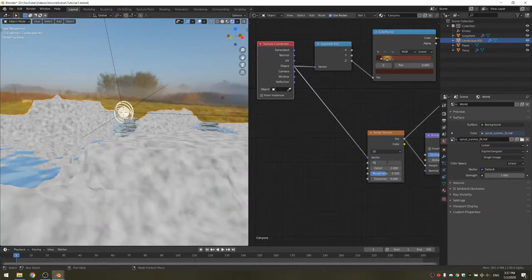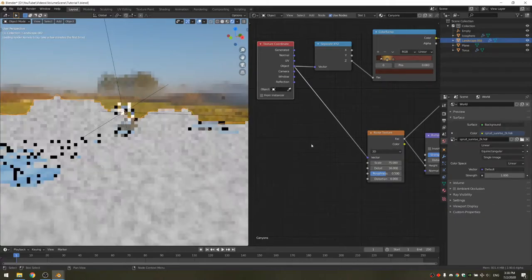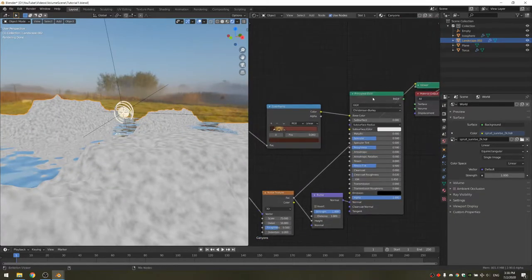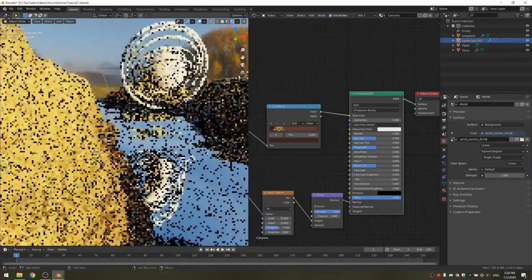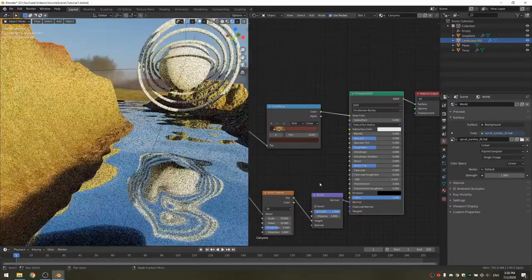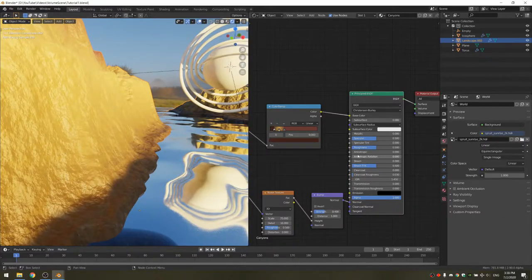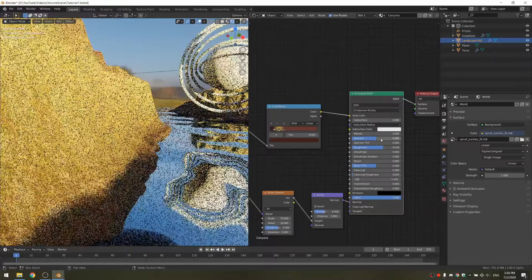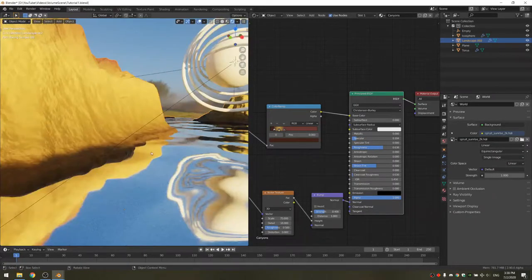I'm going to increase the scale to something fairly large and also take up the detail. Now we have this canyon with nice looking bumps, but you probably want to take this down as it looks kind of extreme. The canyon reflects too much light, so I'm going to take up the roughness and take down the specular. It might look kind of weird, but later on with the fog, it's going to look alright.